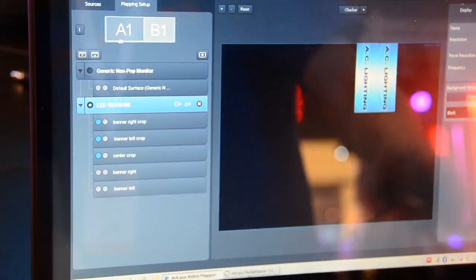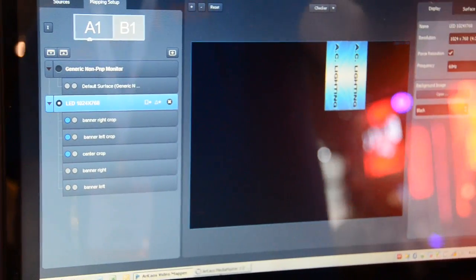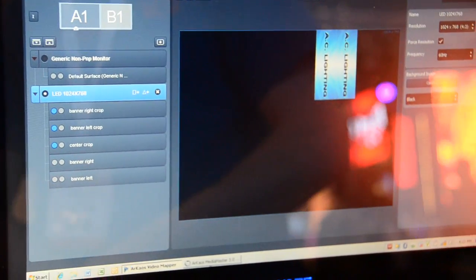When you select an output, you will be able to set the resolution and choose the frequency that we want to use for that output.